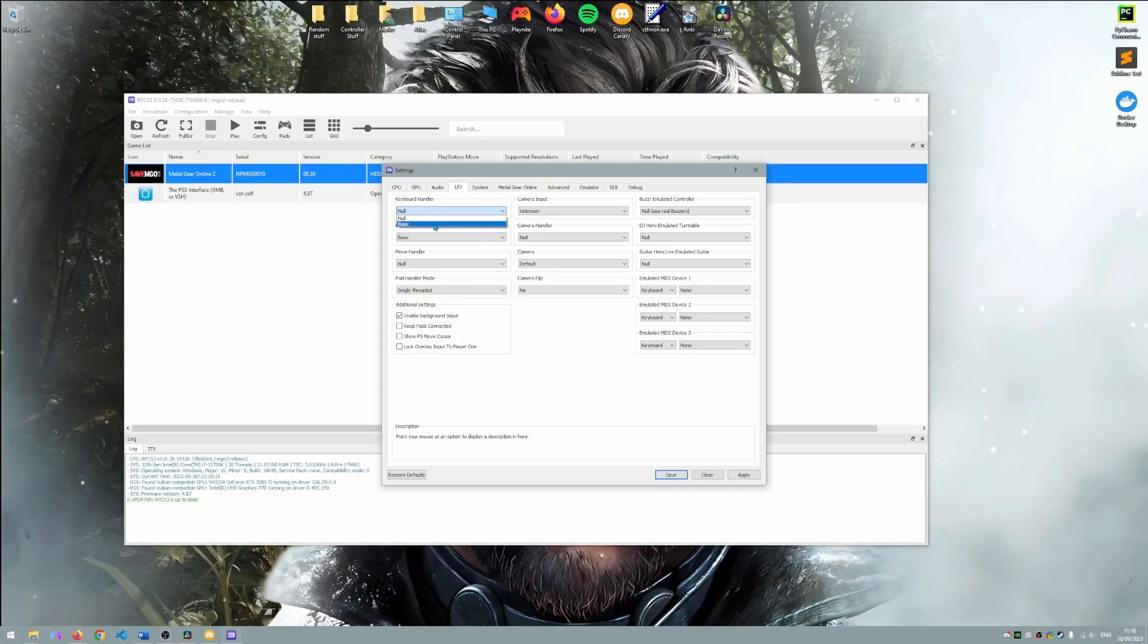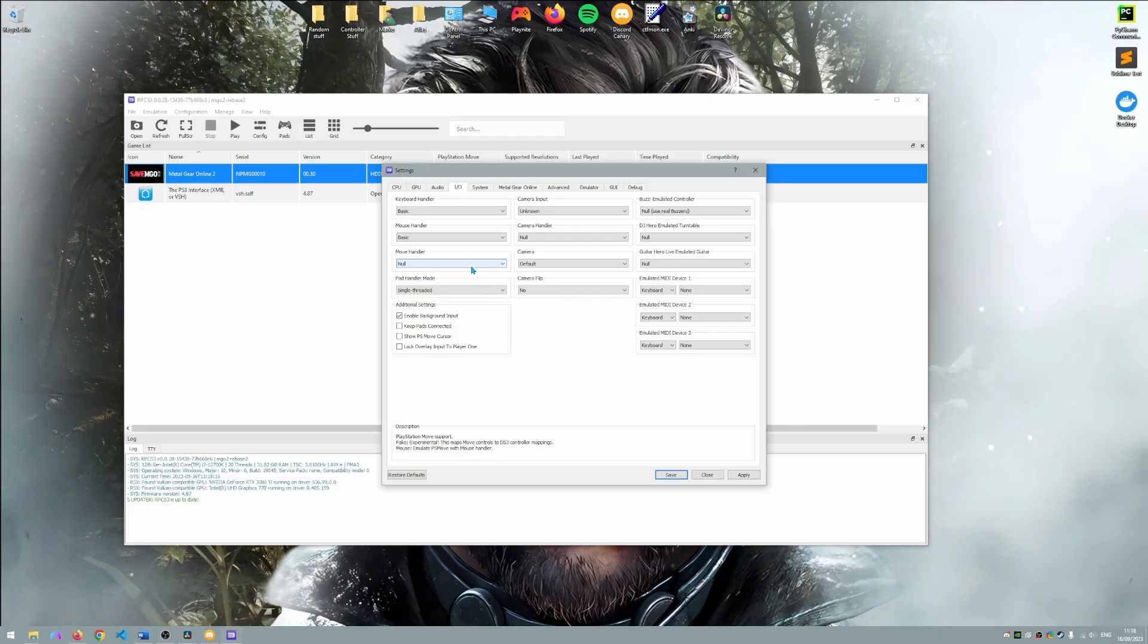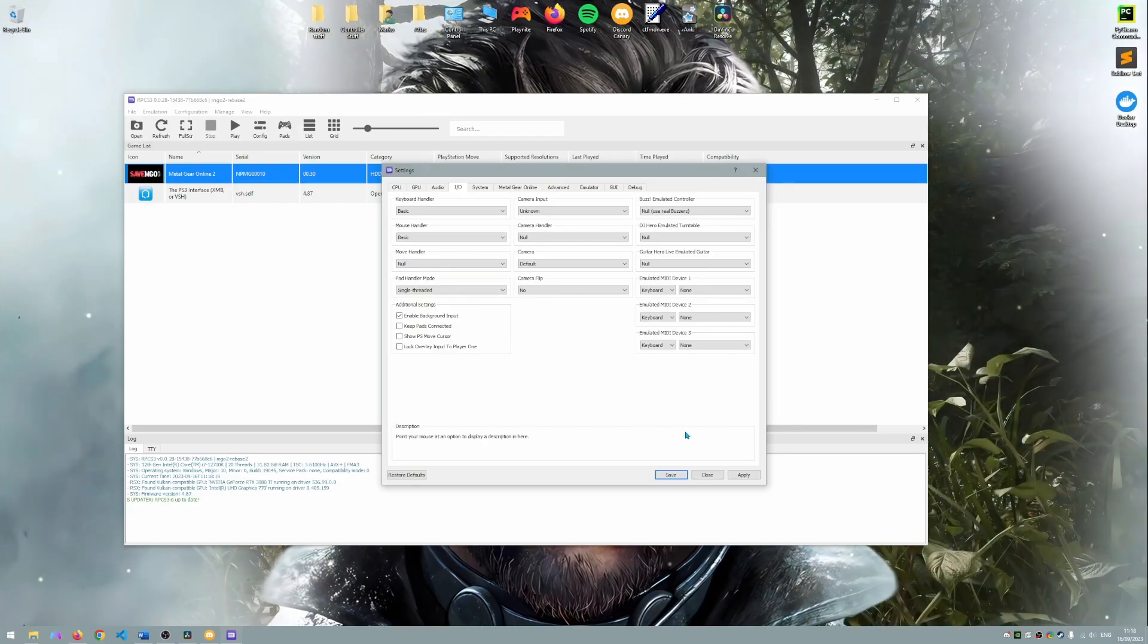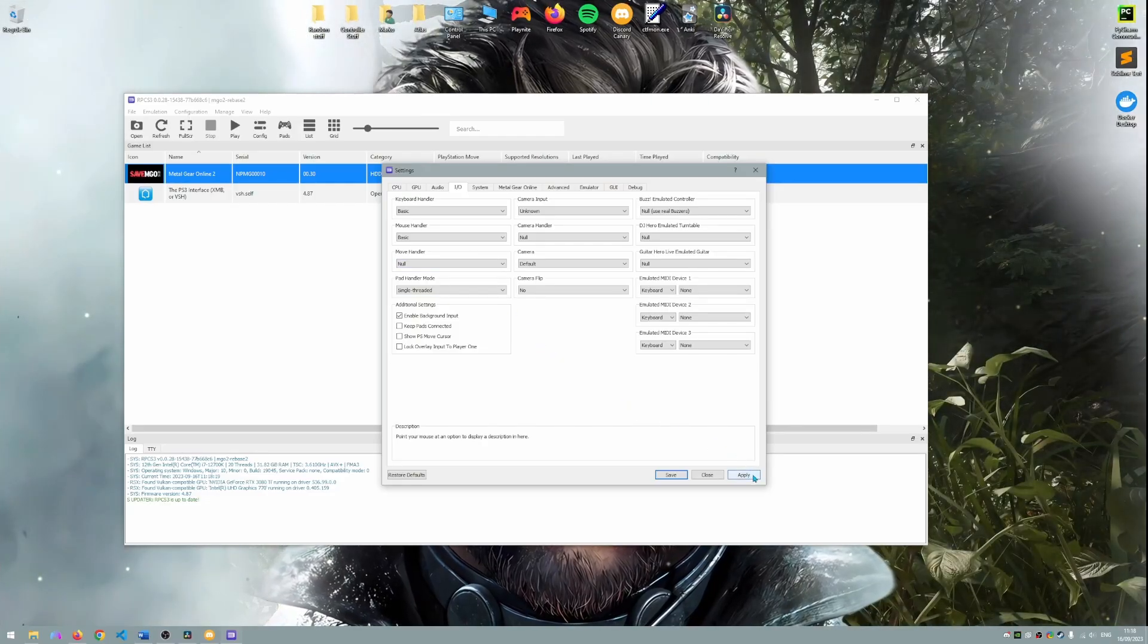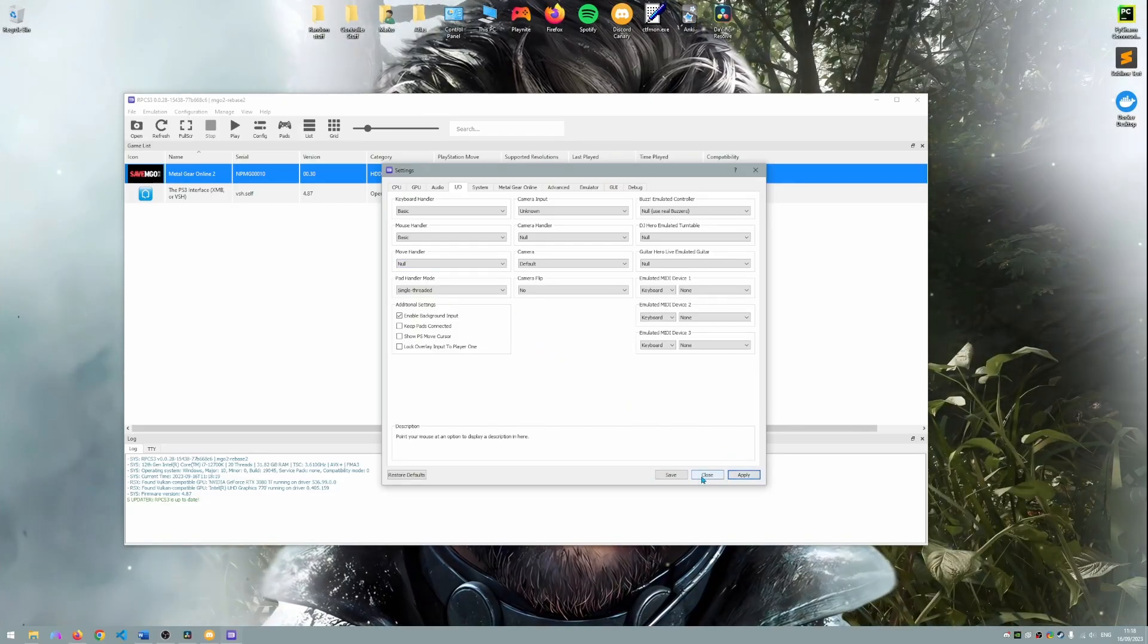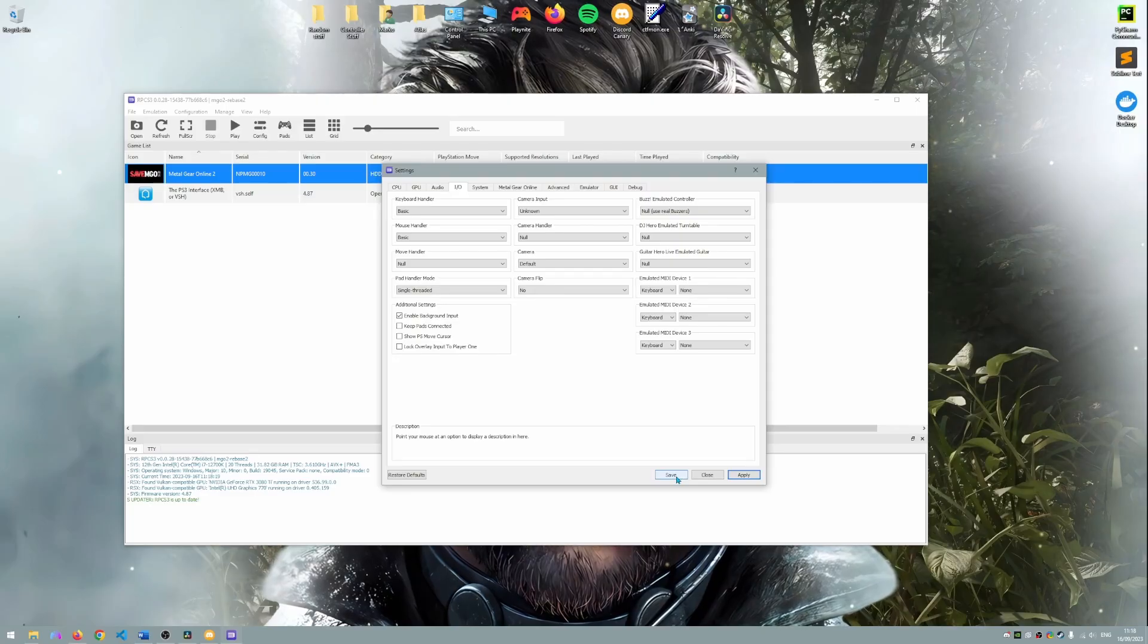However if your game crashes or hangs on a black screen it is recommended to turn this setting back to null which is why it is null by default. So once done just hit apply and save.